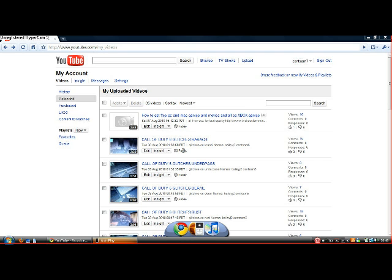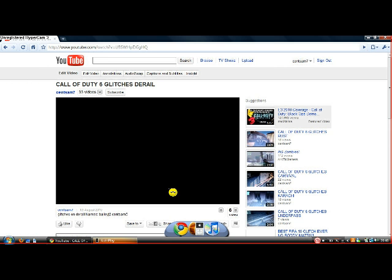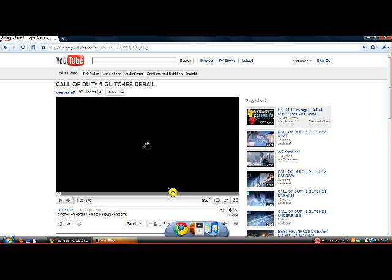Okay, so first you just go onto any random video. I'll just do one of mine, QuazX Glitches and Derail. Make sure you subscribe.